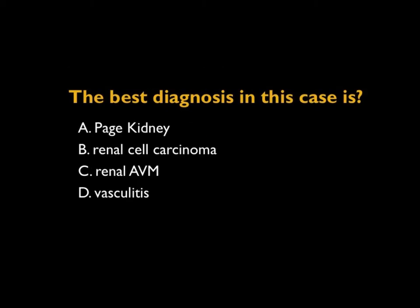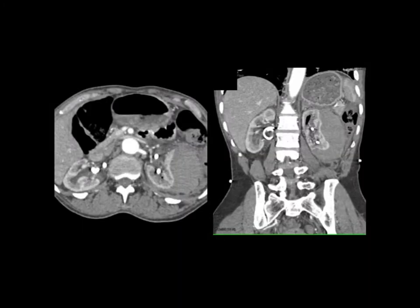This is an interesting case. You look at the left kidney and you can see that the normal parenchyma is compressed by what appears to be a subcapsular collection. You can see the density of the subcapsular collection is in fact blood, seen nicely on the axial view but especially on the coronal view. You can think about causes of bleeding.